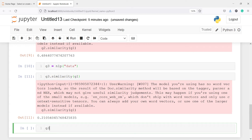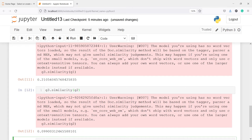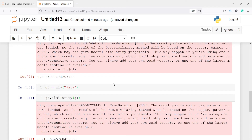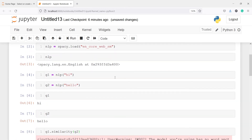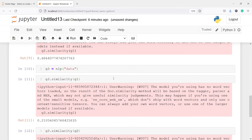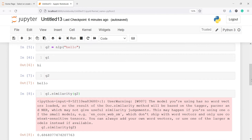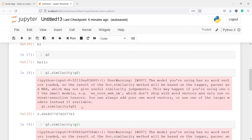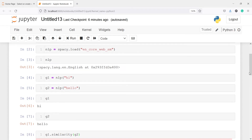Let's also find the similarity between g3 and g2. I'll write g3.similarity(g2), and in the output you can see the similarity has decreased further — it is now 0.09, that is only 9 percent. So 'data' and 'hello' are only 9 percent similar, while 'data' and 'hi' were 21 percent similar, and we saw that g1 and g2 (hi and hello) scored 68 percent because they are both greetings.